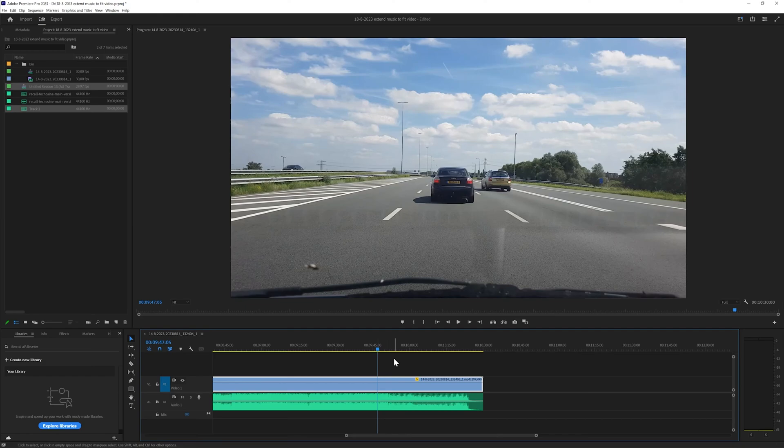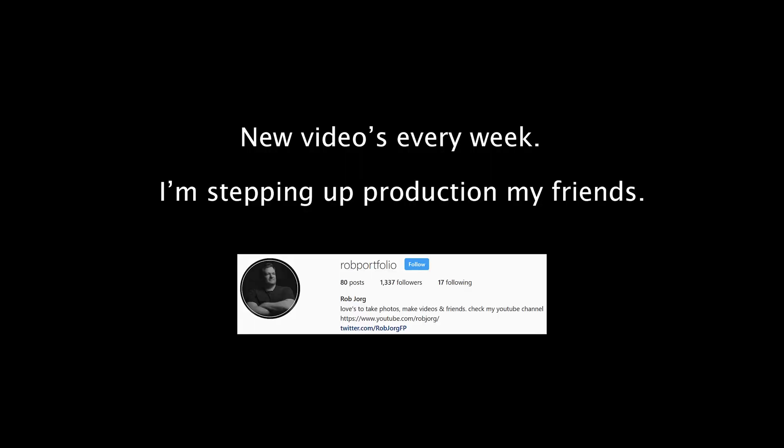Please follow me, subscribe, share, like, and all that jazz. From this week on there will be weekly videos. Thank you. Bye bye.